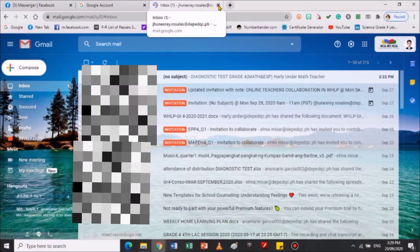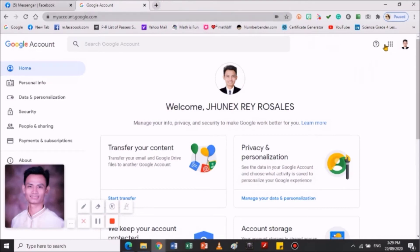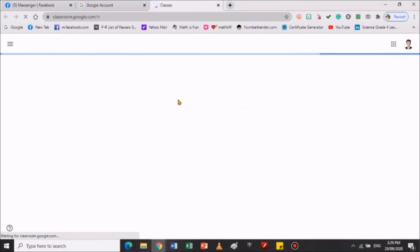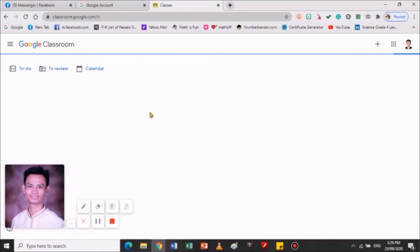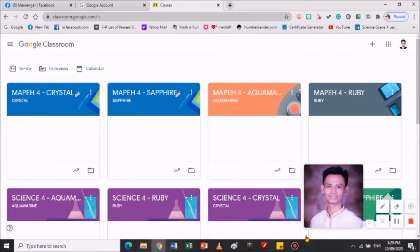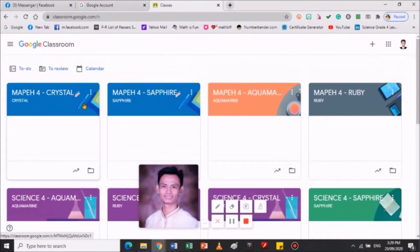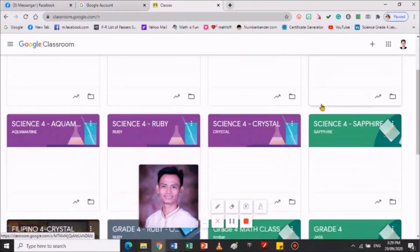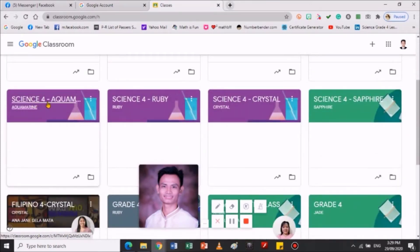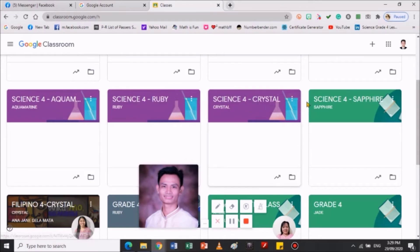Next — pwede kayong pumunta sa classroom. Marami pong lalabas dito na classroom. Marami na po kong ginawa na classroom: MAPE for Crystal, MAPE for Sapphire, MAPE for Aquamarine, and MAPE for Ruby. Ito yung mga classroom namin. We need to invite yung mga estudyante namin dito sa online classroom sa G classroom namin. Science for Aquamarine, Science for Ruby, Science for Crystal, and Science for Sapphire.